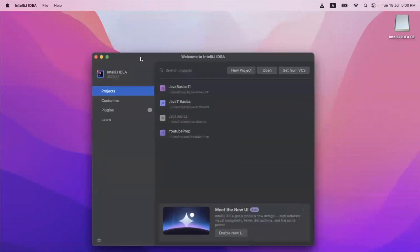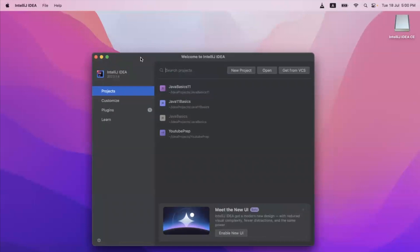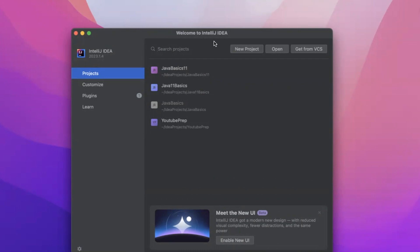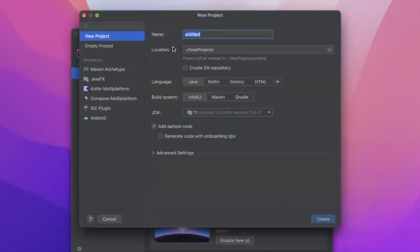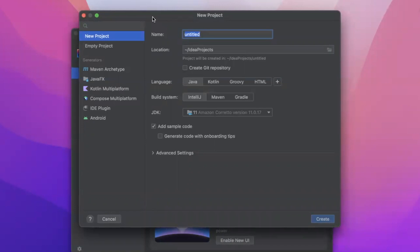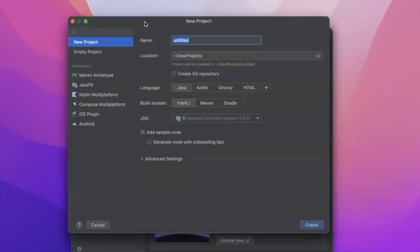Keep in mind that the screen I'm seeing here is different from what you will see, because I have already installed IntelliJ on my machine. Most of you who are downloading IntelliJ for the first time will see a different screen when you first open it.